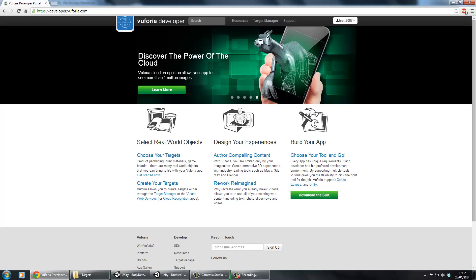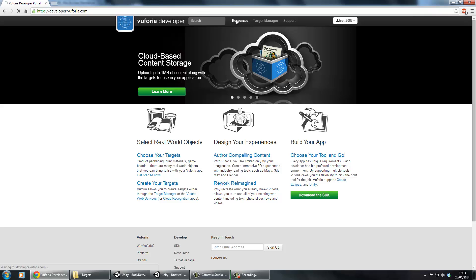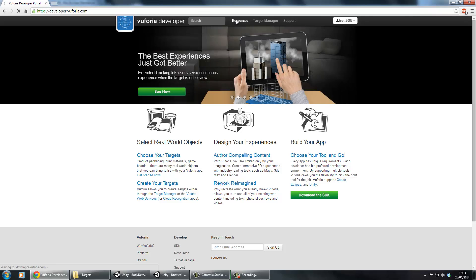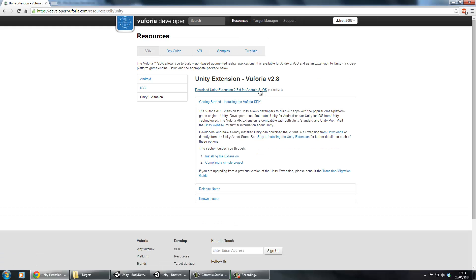The first thing you need to do is sign up to this website here, developer.vuforia.com, and all these links should be in the description. Once you've signed up, you just need to go to Resources and then the Unity extension, and then just download the Unity extension 289 for Android and iOS.